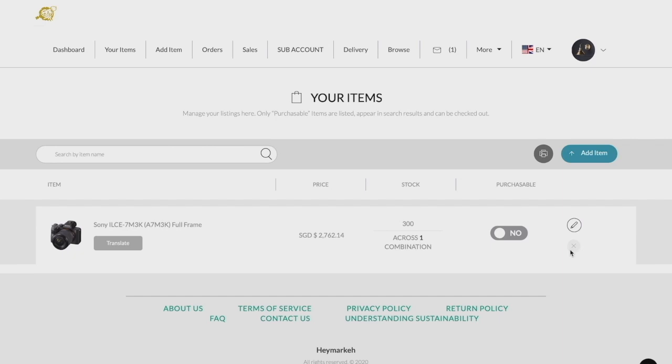Likewise, should you wish to delete a product, you can click the X button accordingly. This will completely delete the listing from your account and our system. You will have to re-upload the listing if it was deleted by accident.